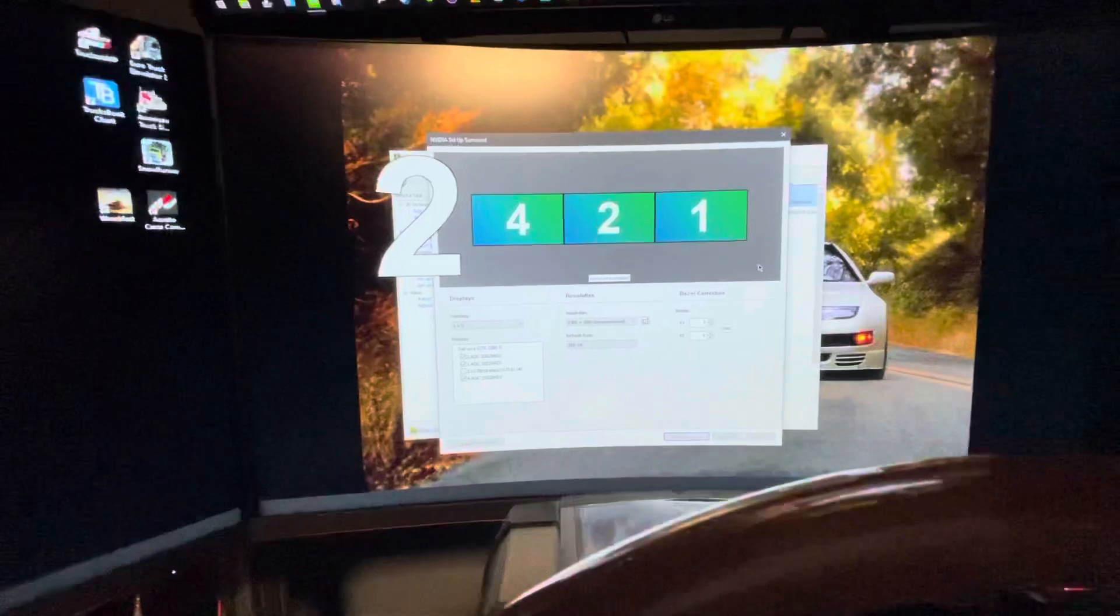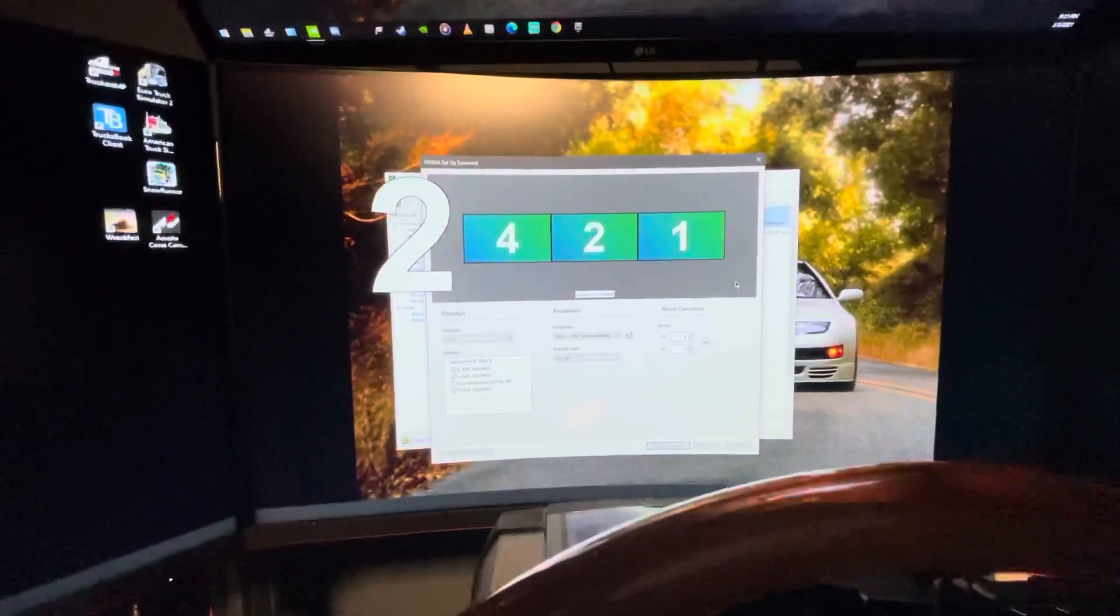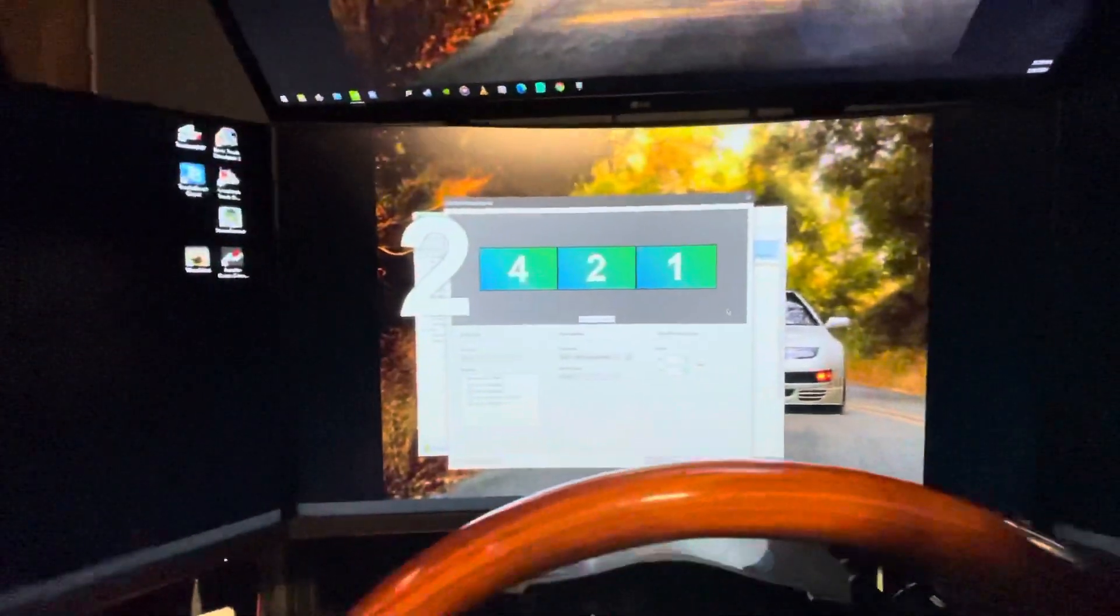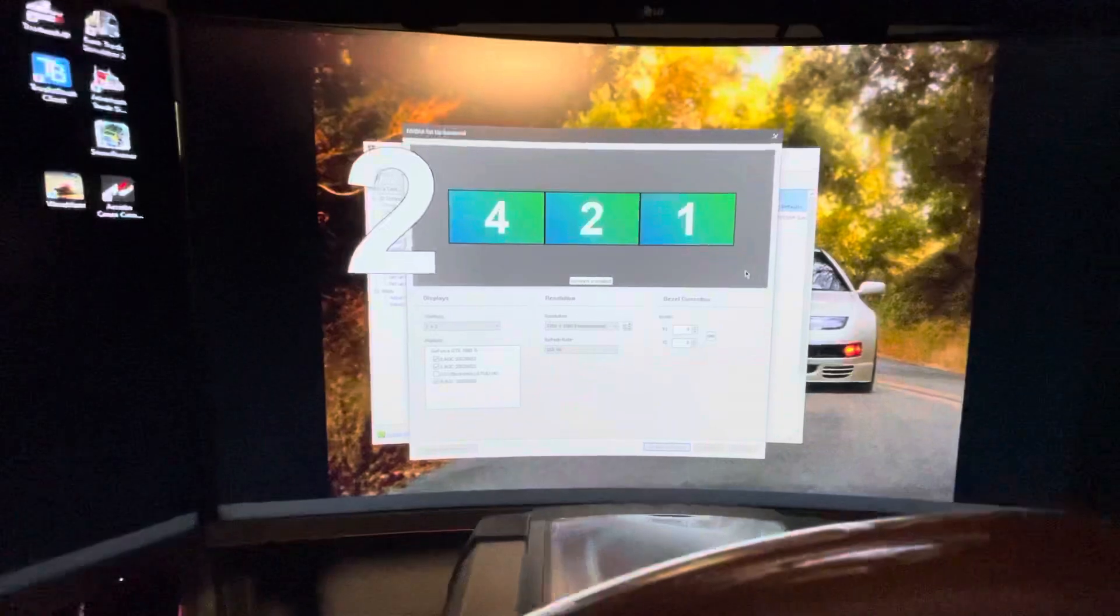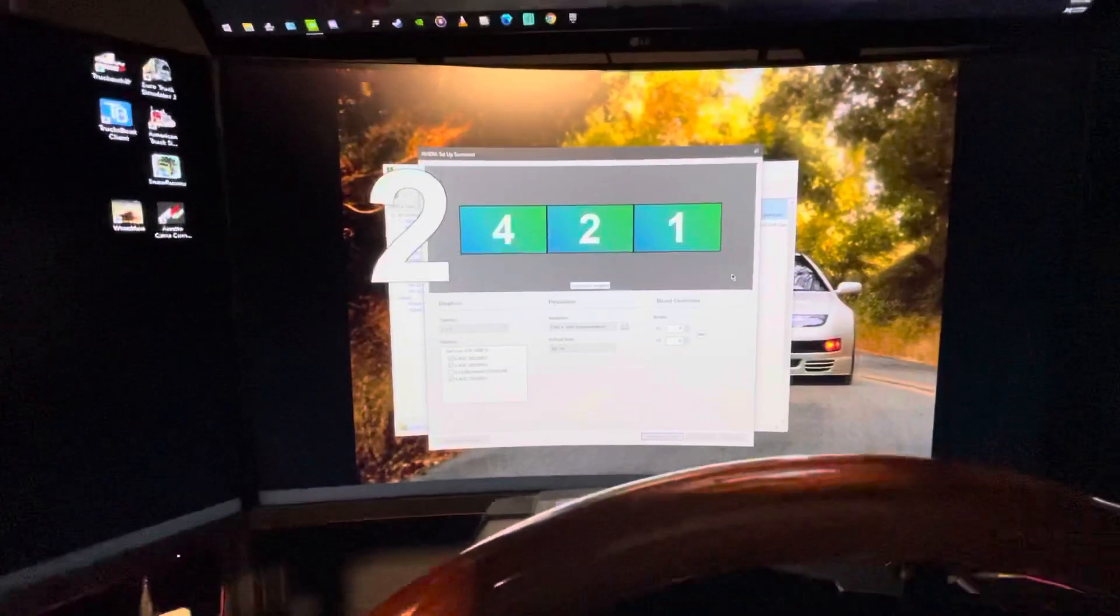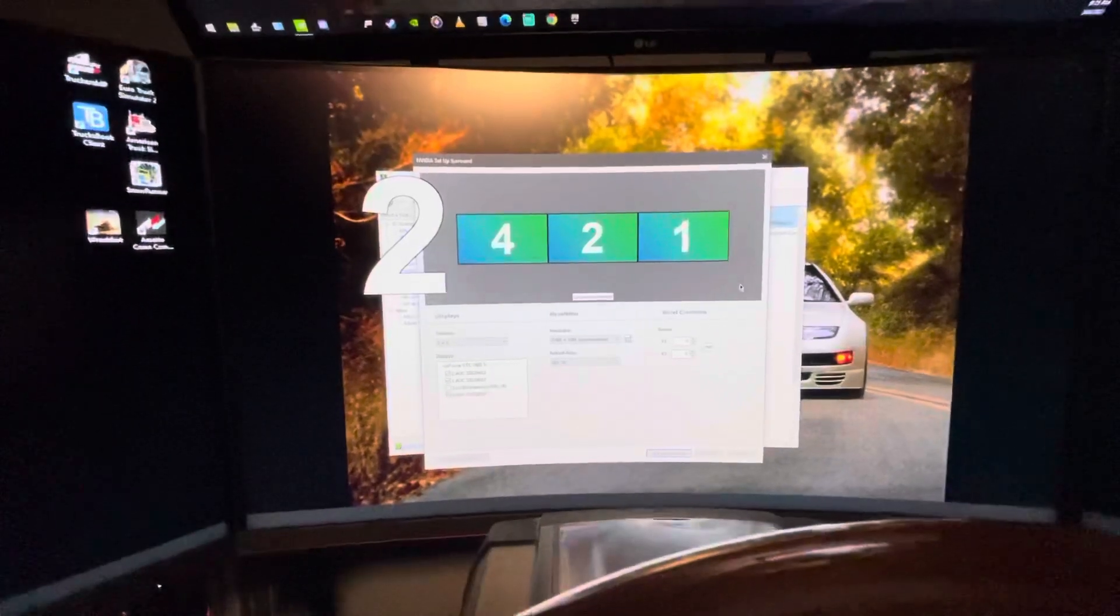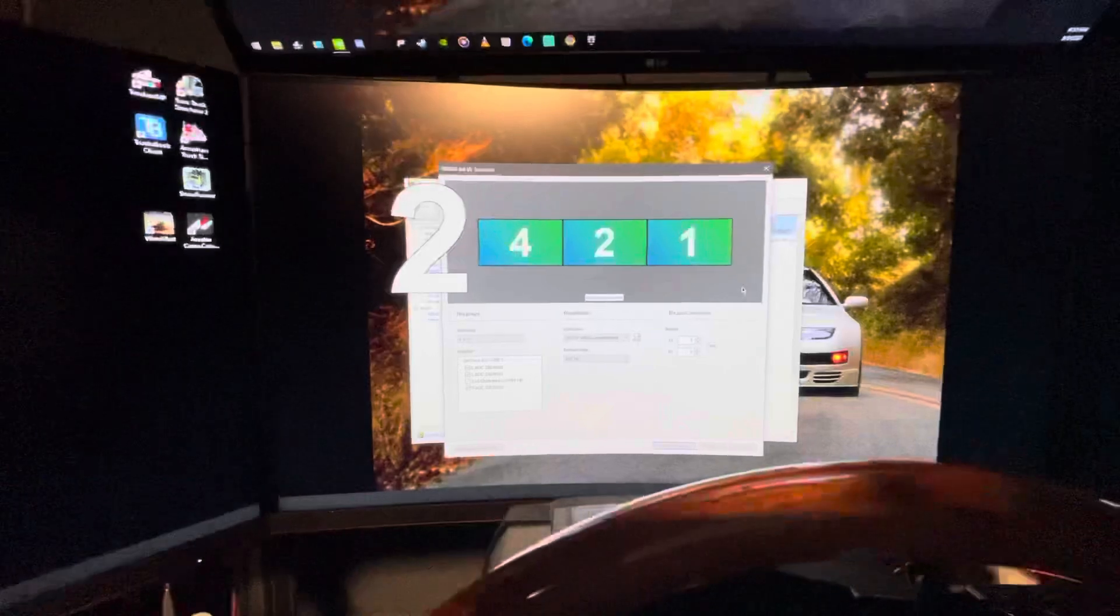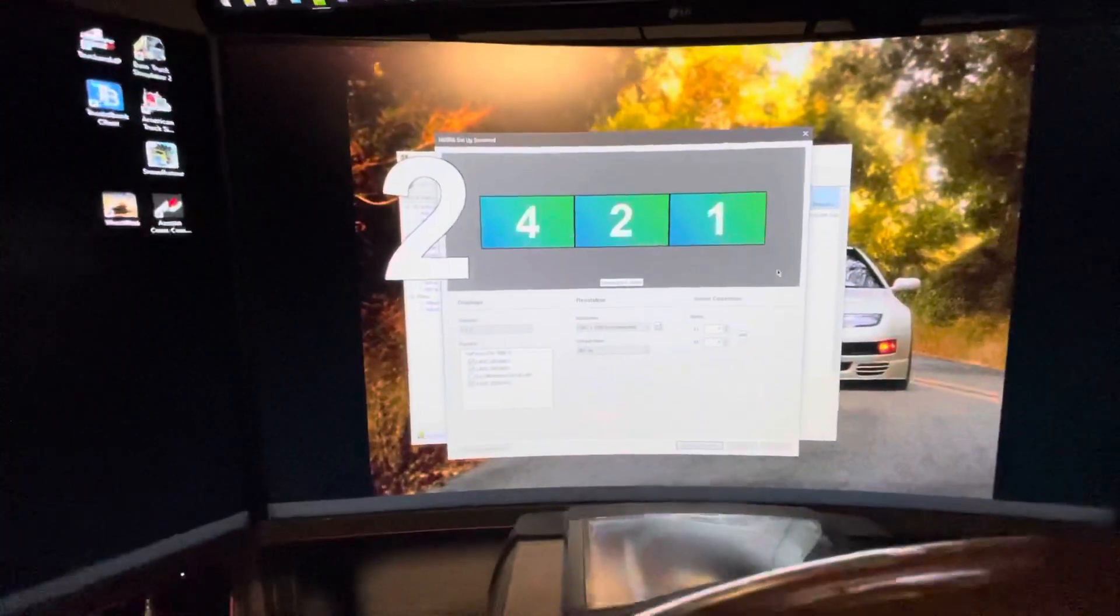The reason being is because if you have, let's say, if you have one that's 144 hertz and the other two are 75 hertz, the NVIDIA surround will still set up your surround settings. However, it will go with the lower display hertz, or the refresh rate. So, instead of going 144, you'll have all three monitors at 75 hertz. It will always go with the lower number.